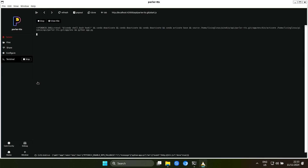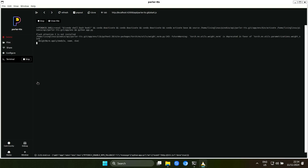Text to speech is not as demanding as text to image, but still the performance is, in my opinion, quite bad. I'm not really sure what the problem is. I have the suspicion that we don't get full access to the CPU for some reason.